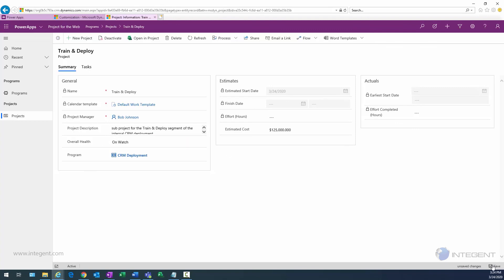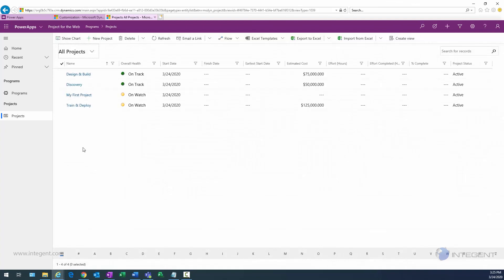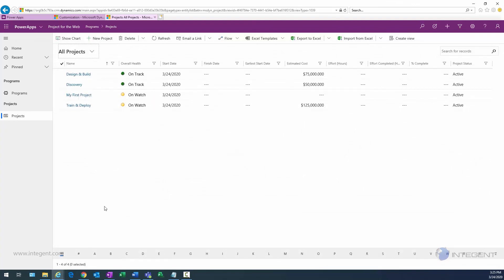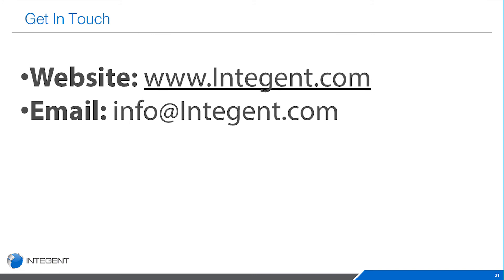Change this Train and Deploy from Trouble to On Watch. I would expect it's going to go to yellow. Click back on Projects, and sure enough, Train and Deploy goes to yellow. Great. And really that's it, folks. Hope you enjoyed watching this video and you learned something. If you have any questions, don't hesitate to reach out. We'd love to hear from you. Thanks again.